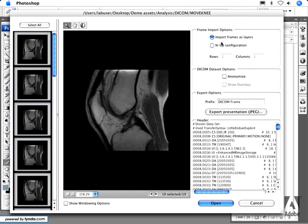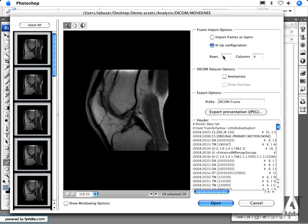There are other options for how to bring these frames into Photoshop as well. For example, one option is to import the frames as individual layers in Photoshop, so each frame would become one Photoshop layer. The second option is to import them in an NUP configuration — if you have 19 images and want to create one layer with a tile of images, you can specify five rows and four columns.